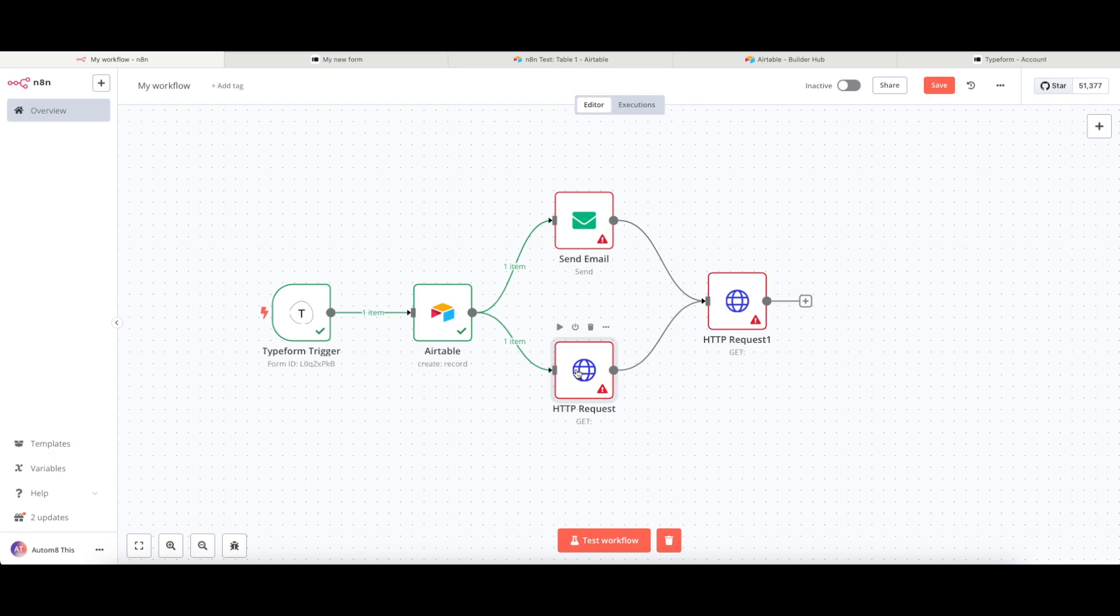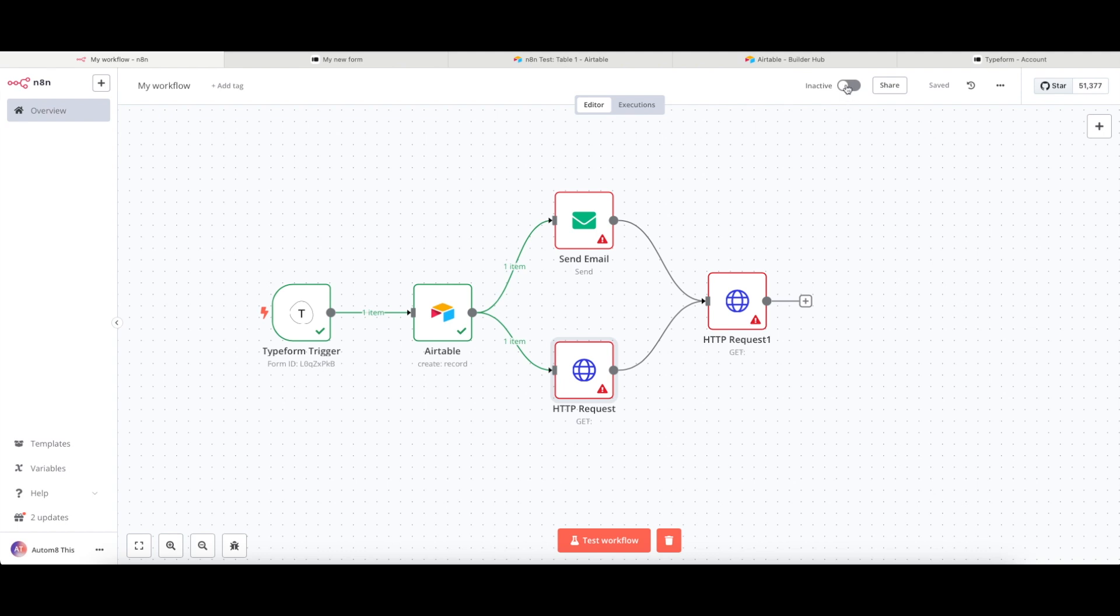Once we're happy with all of that, we can click onto save. And then in order for this to work all by itself, we need to make it active. So we just click the inactive slider at the top of the screen here to active.